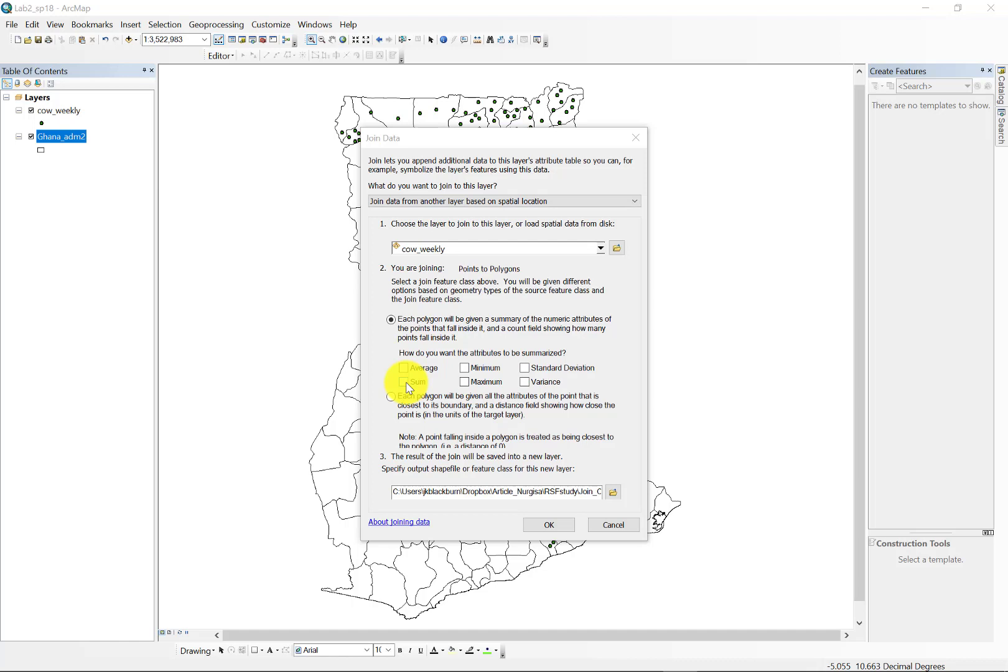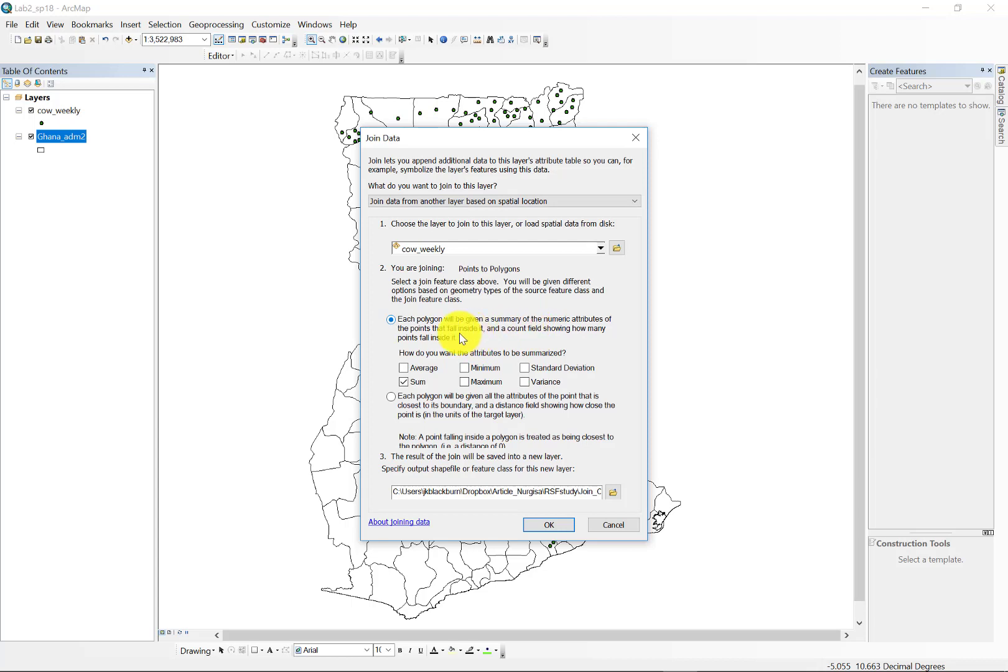So we're going to select each polygon will be given a summary of the numeric attributes of the points that fall inside and a count field showing how many points. So that's our direct point in polygon. And we'll receive the summation of each of the points for each polygon.